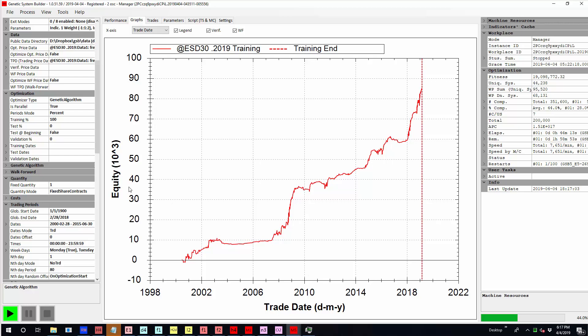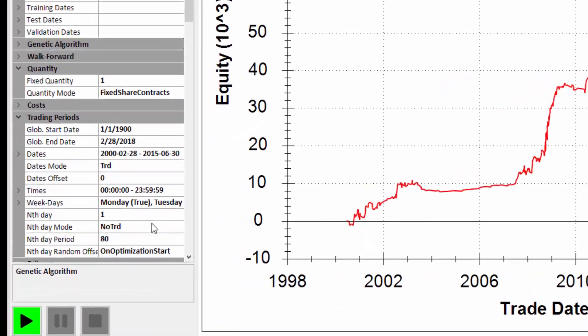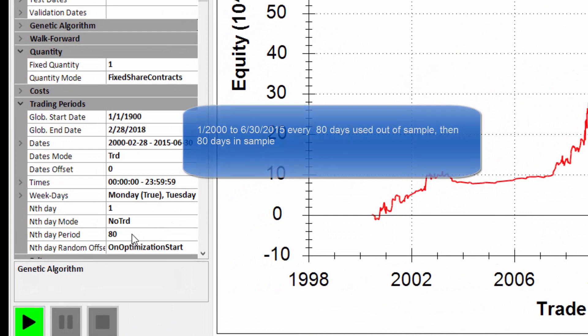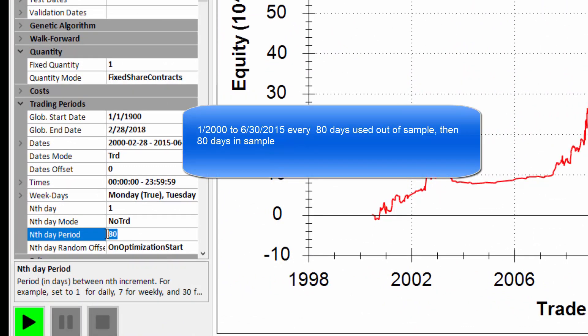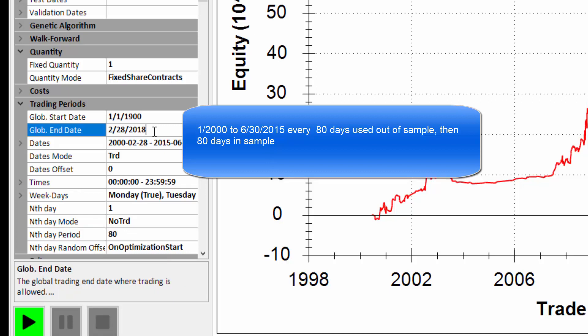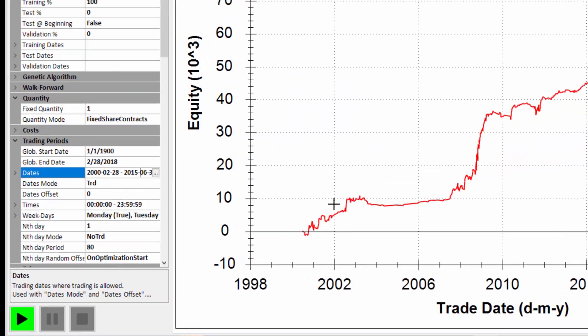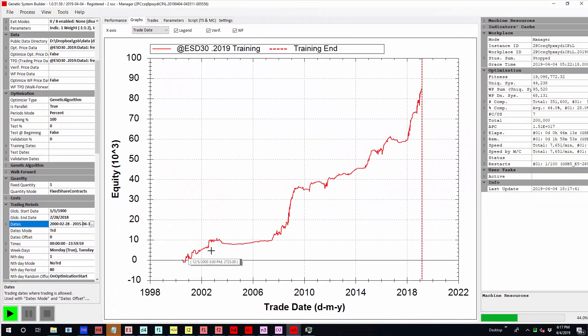I'm looking at the S&P 500 futures and I am using data from the year 2000 to the year 2015, and I am leaving every second day out of sample but I'm doing it in bursts of 80 days. So you can see here that the end date is 2018, which is from a year ago, and the dates here are set to June 30th 2015. So this gives me one type of out-of-sample data.